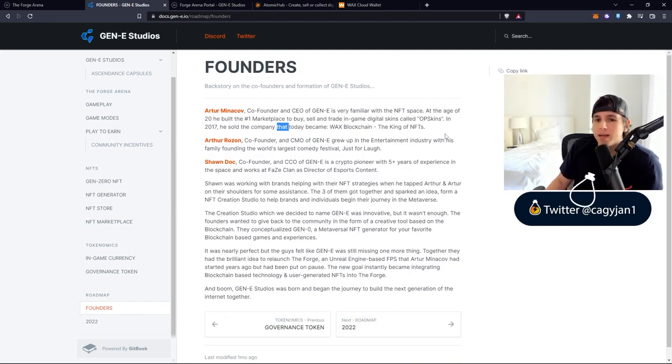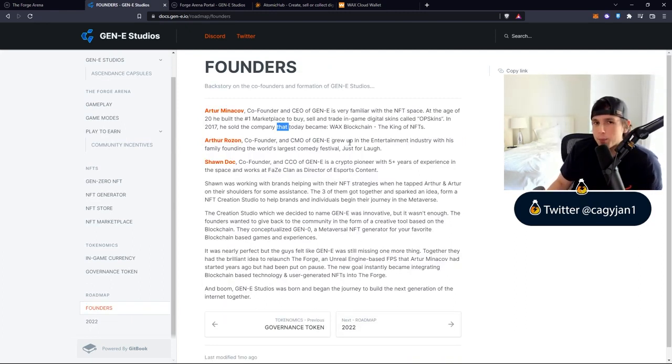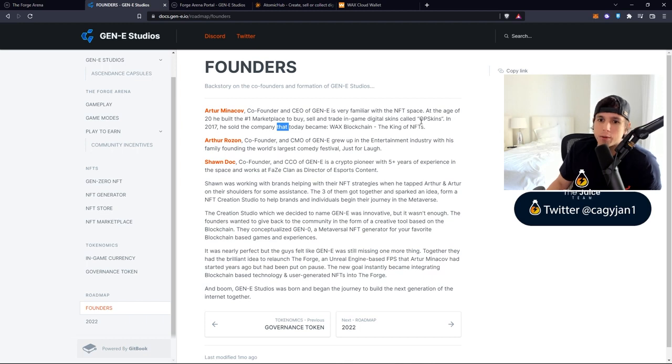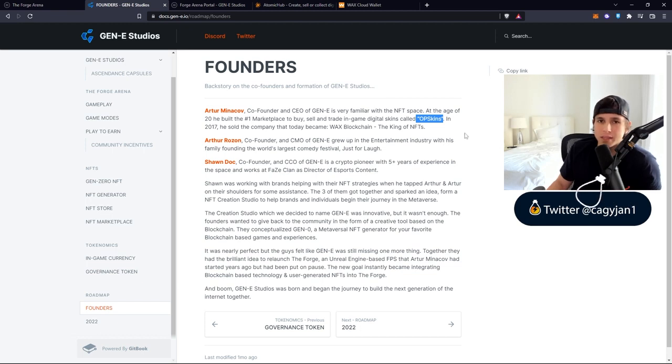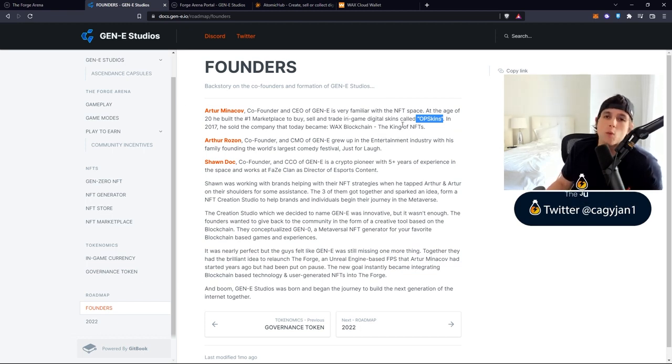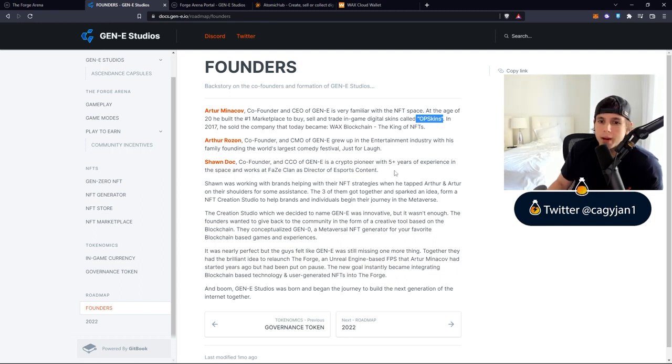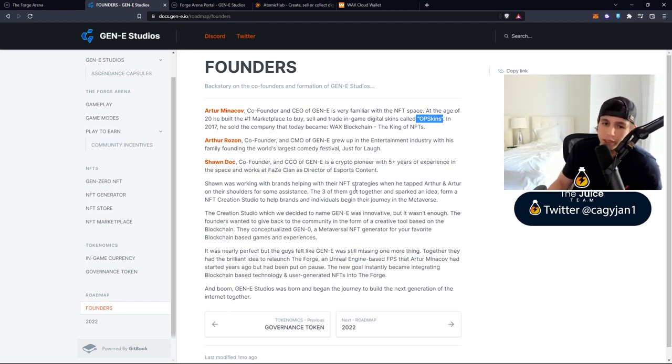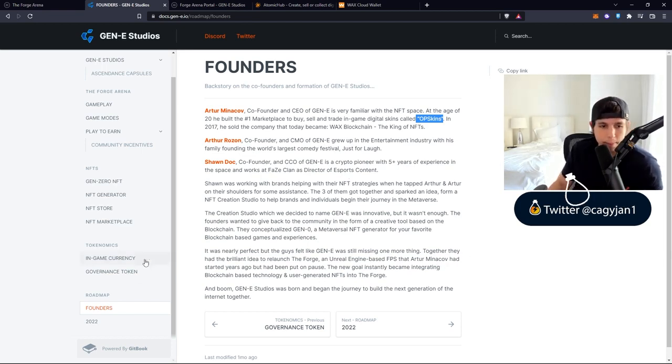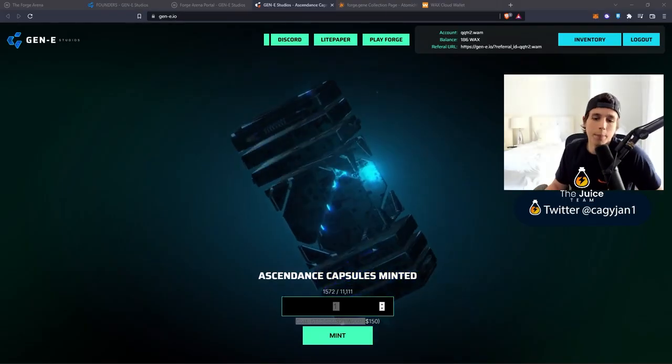In terms of the founders of this game, you have Archer Minikov who actually created the WAX blockchain. Before it was WAX, it was actually called Up Skins - they used to sell digital skins and then they sold it to what is WAX today. Then you got Sean Doc, a crypto pioneer with five years of experience in the space who also works at Face Clan as a director of esports content.